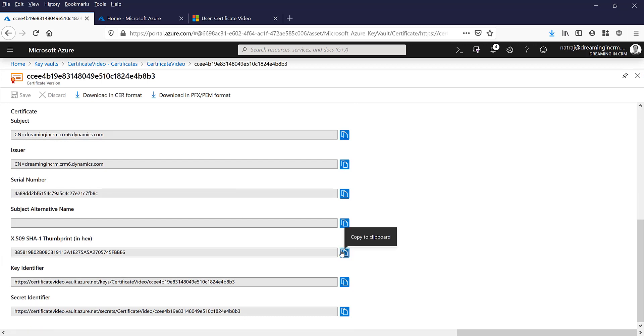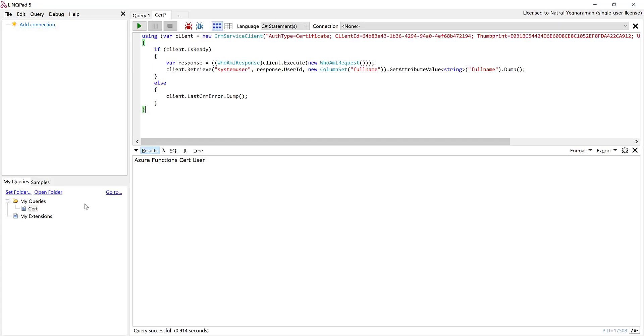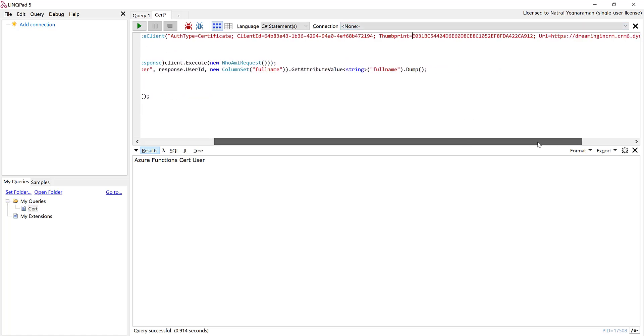So I need to copy the thumbprint because I need that for authenticating, so I'm going to copy that. So now I'm going to jump into my test application. I have a small snippet in LINQPad here that I have done earlier, so I'm going to copy paste the thumbprint of the certificate.